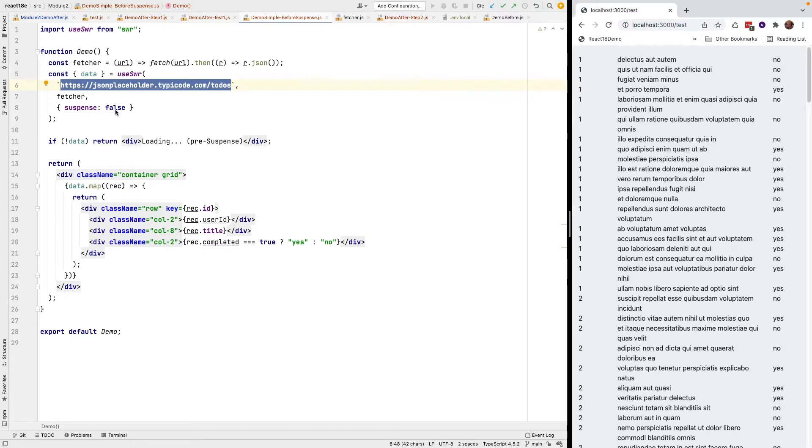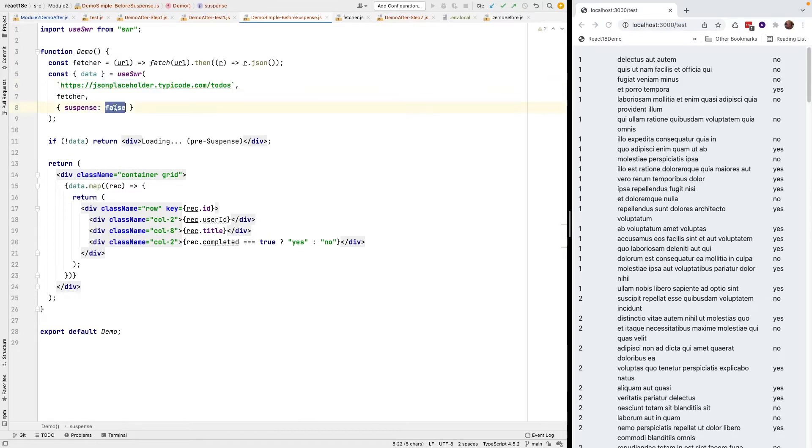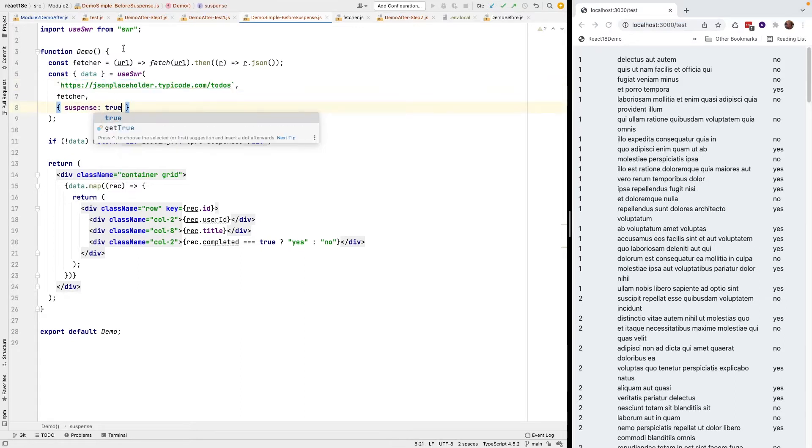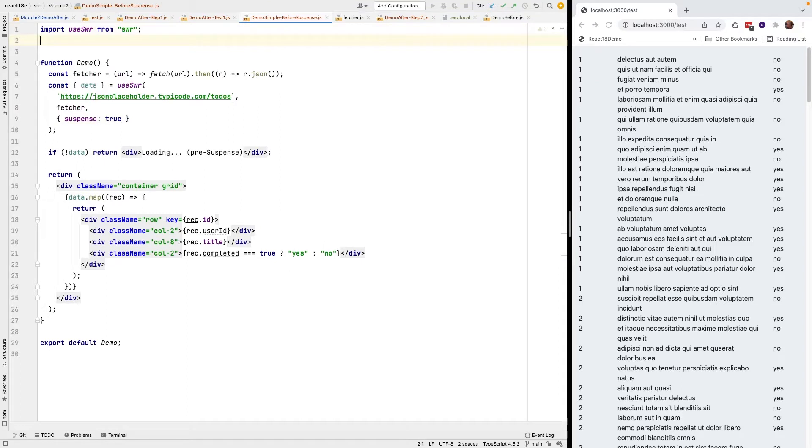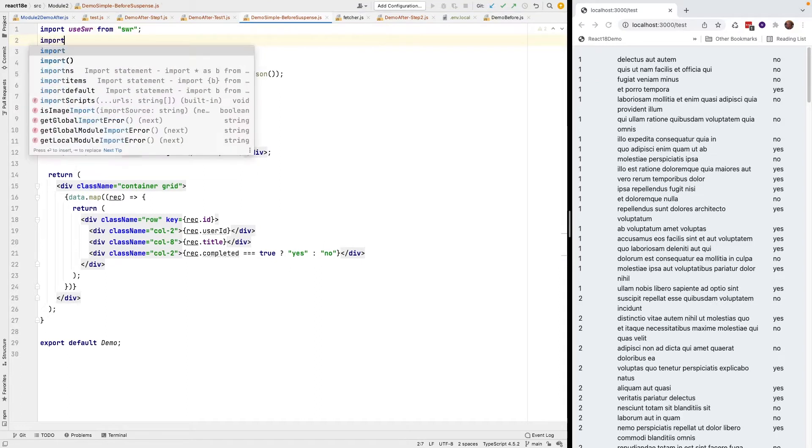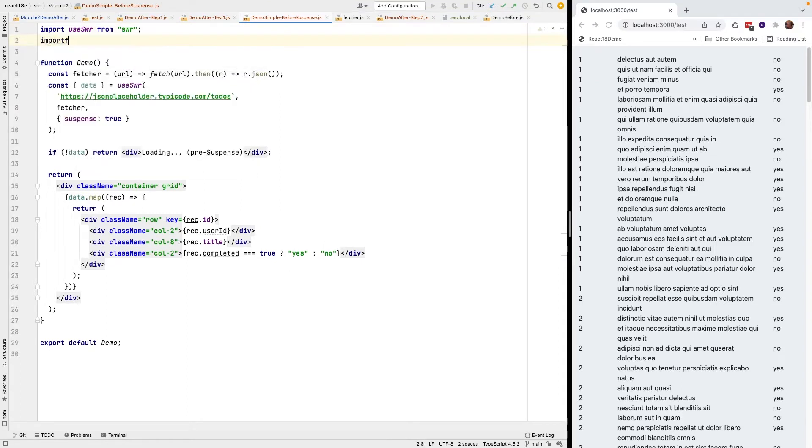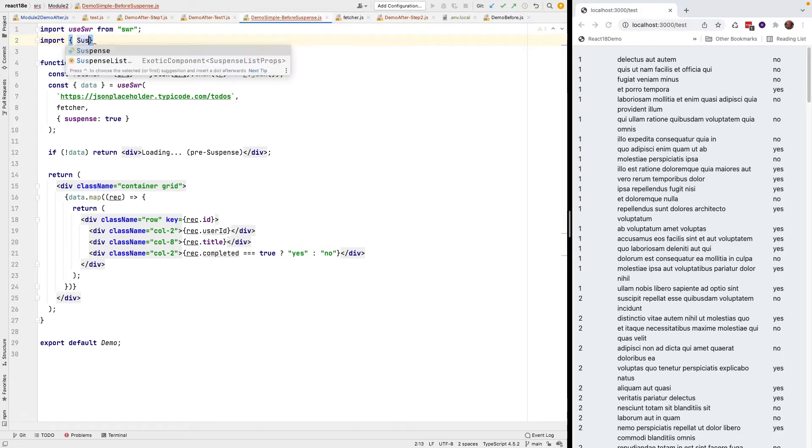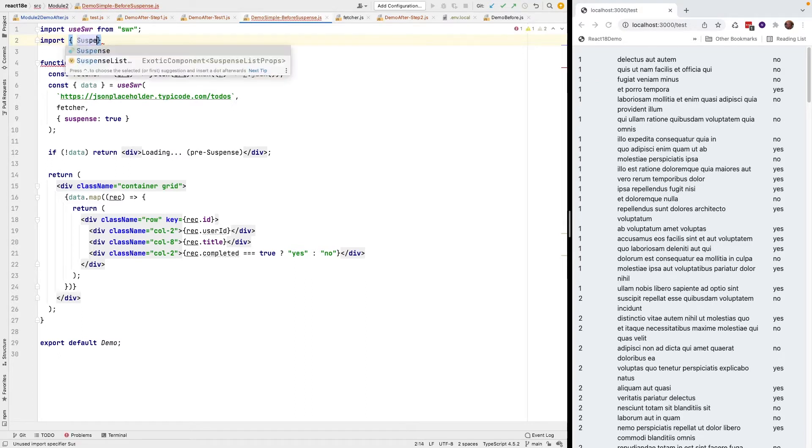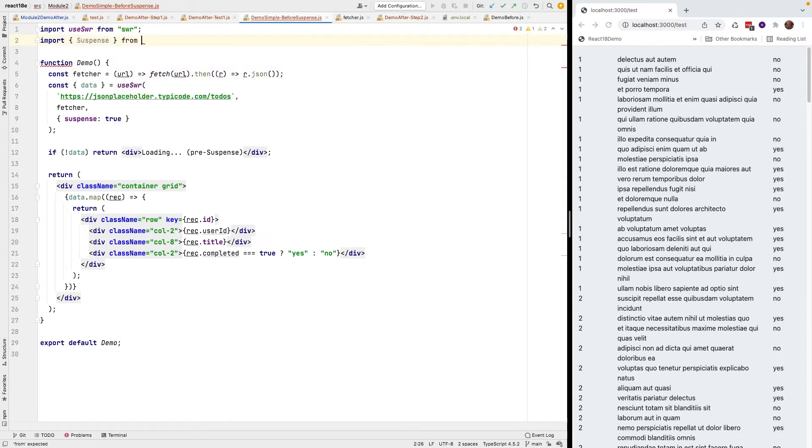Right now I have suspense set to false, which is the default, and I'm going to change that to true and then I'm going to import suspense from React.